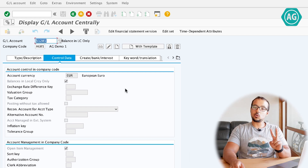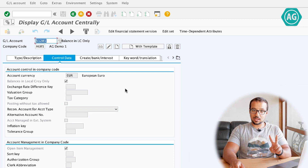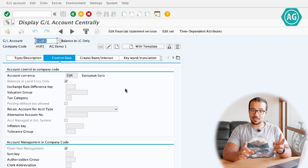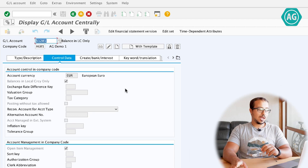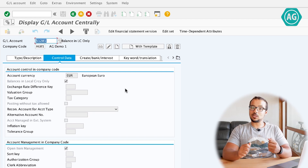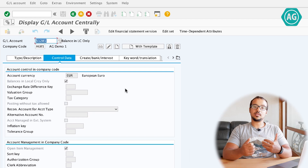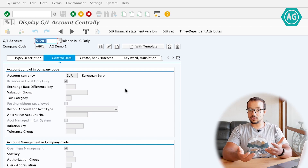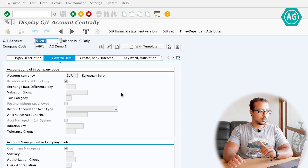I'm going to create two similar GL accounts. They both have the same details in the master data. Then I'm going to post a debit and credit to each account, do the clearing, and we can see how SAP will handle the foreign currency differences.